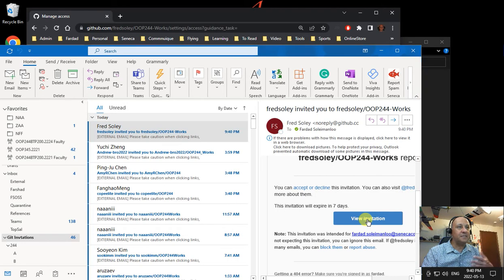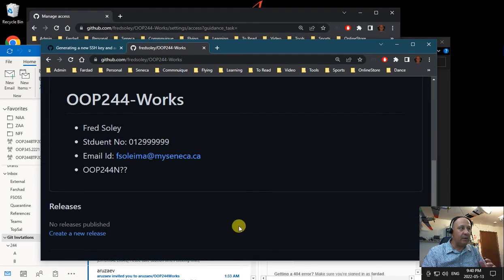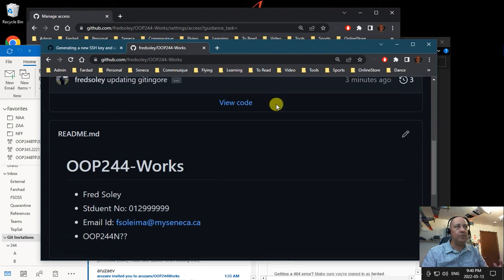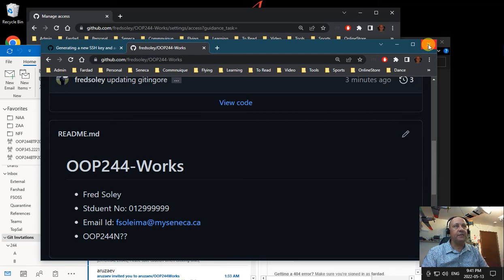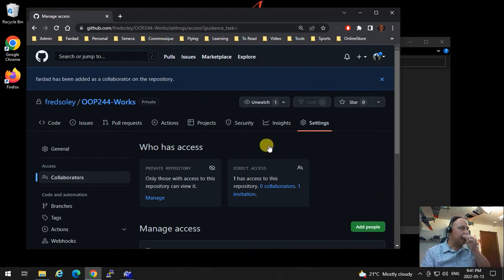Let me open my email application and show you. You will see it says 'Fred Soleil sent an invitation.' I'll click on View Invitation — it says Fred Soleil invited you to collaborate. I'm going to click Accept Invitation as your professor, and now I have access to your repository. Any code you put there that you need help with, I can see it, help you, and point you in the correct direction.